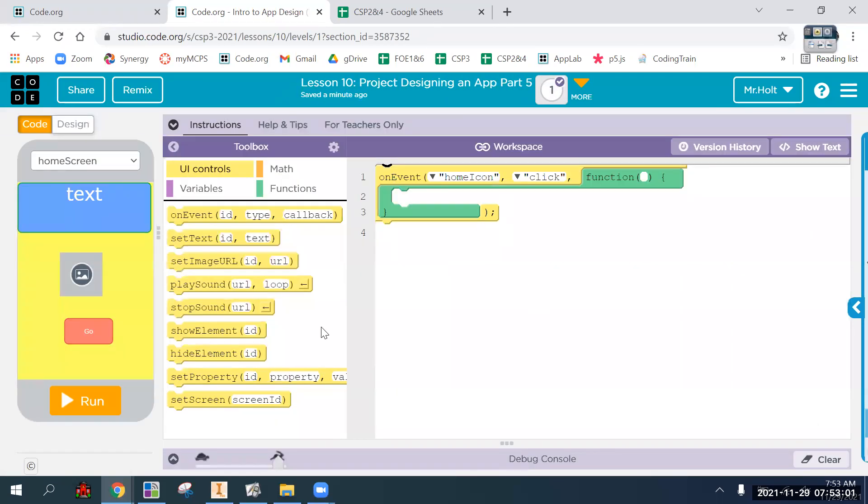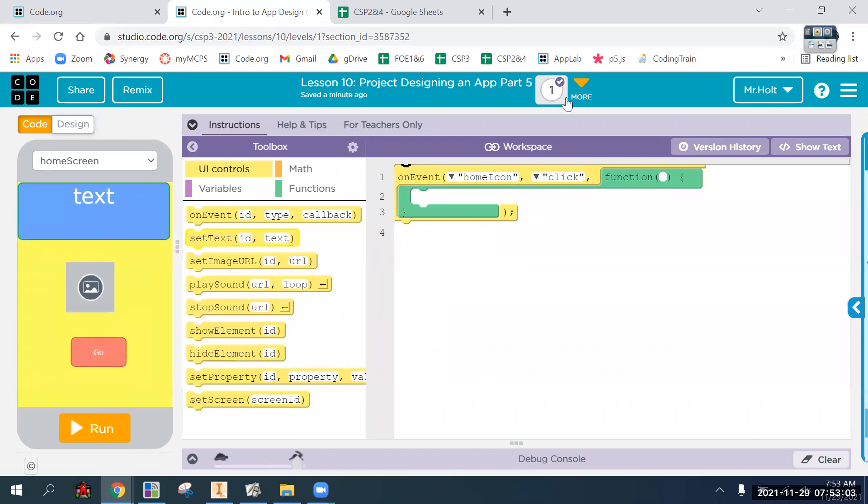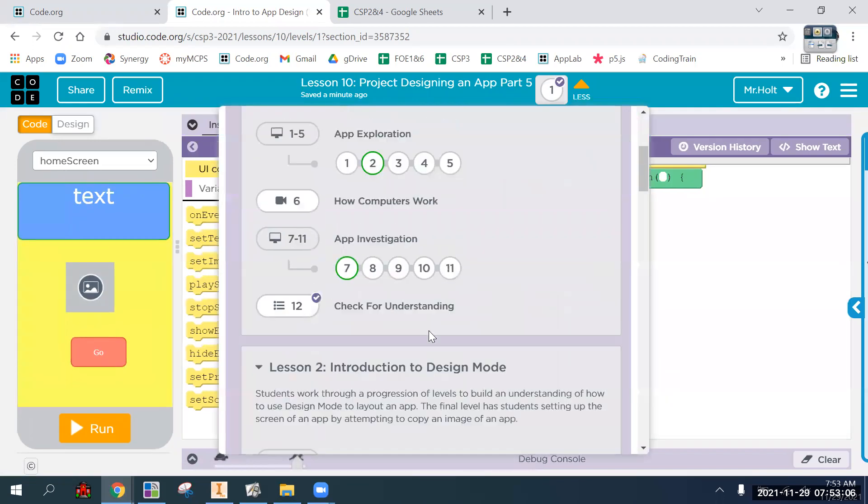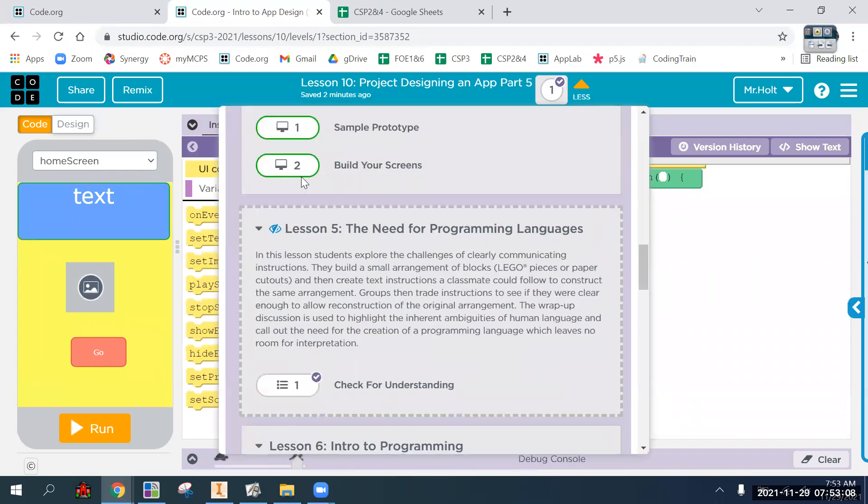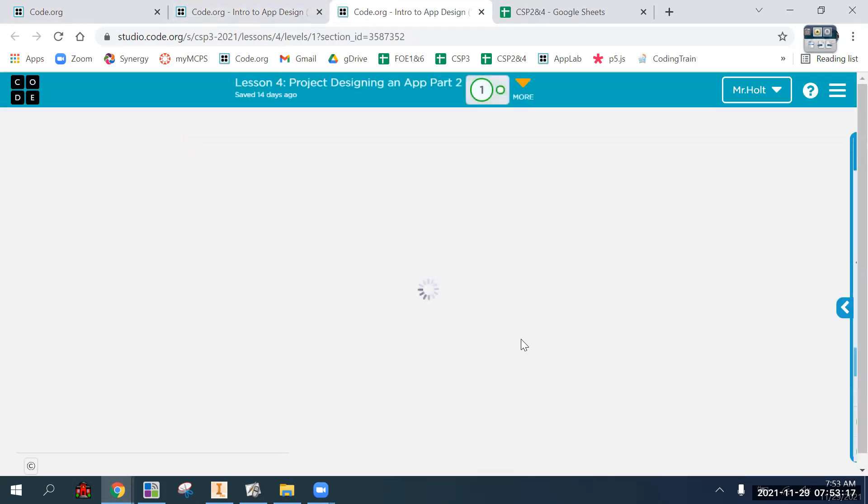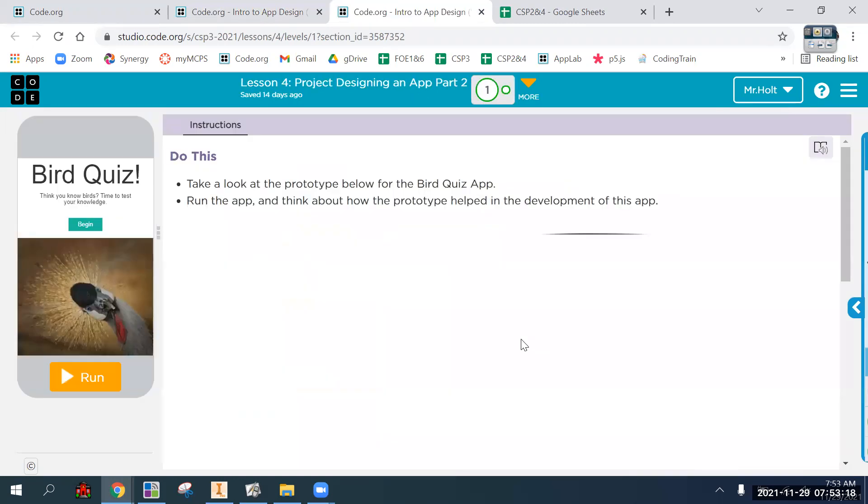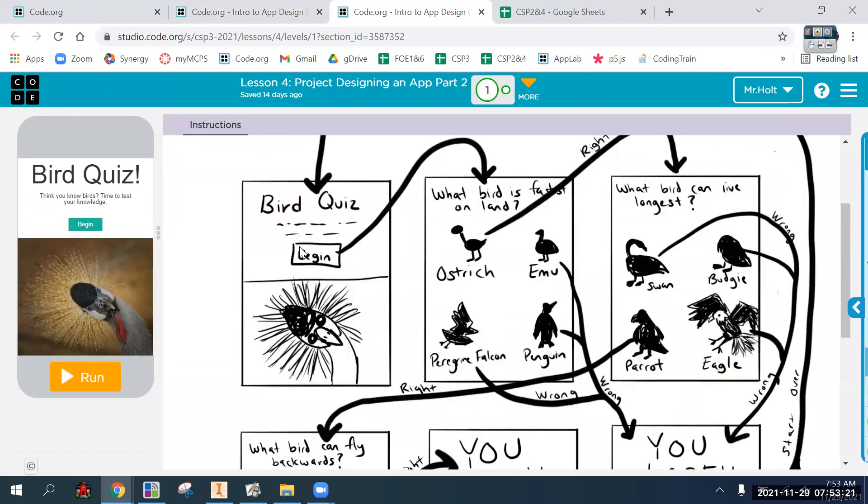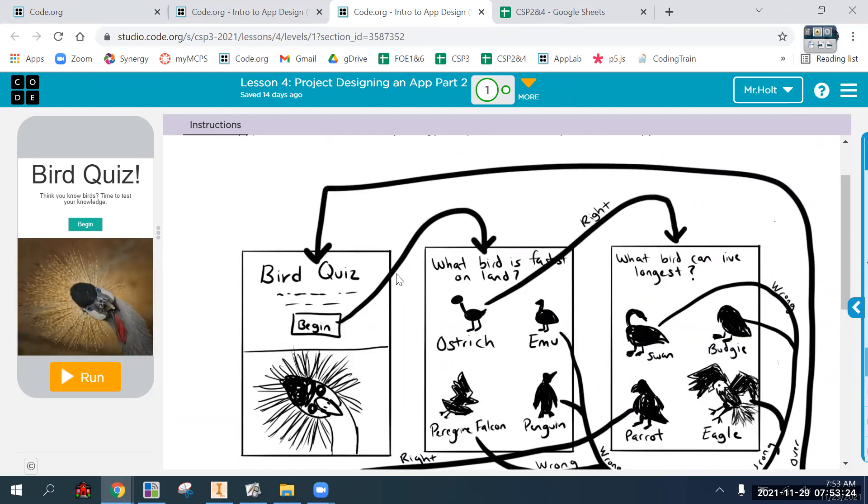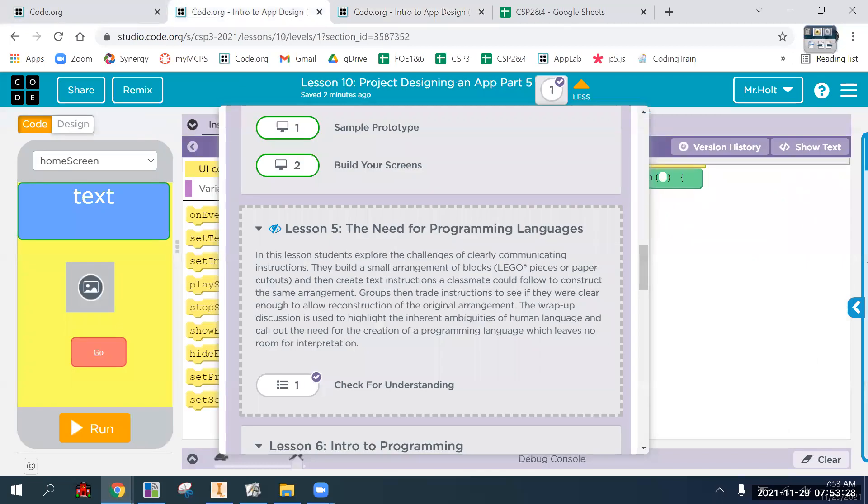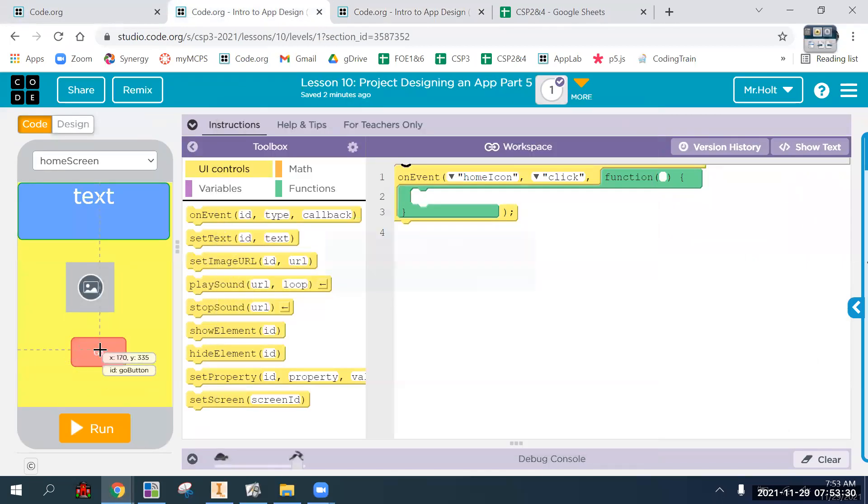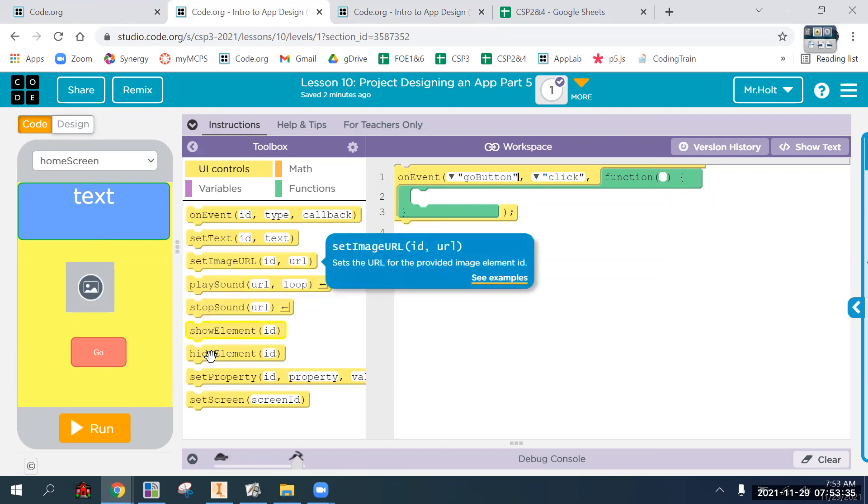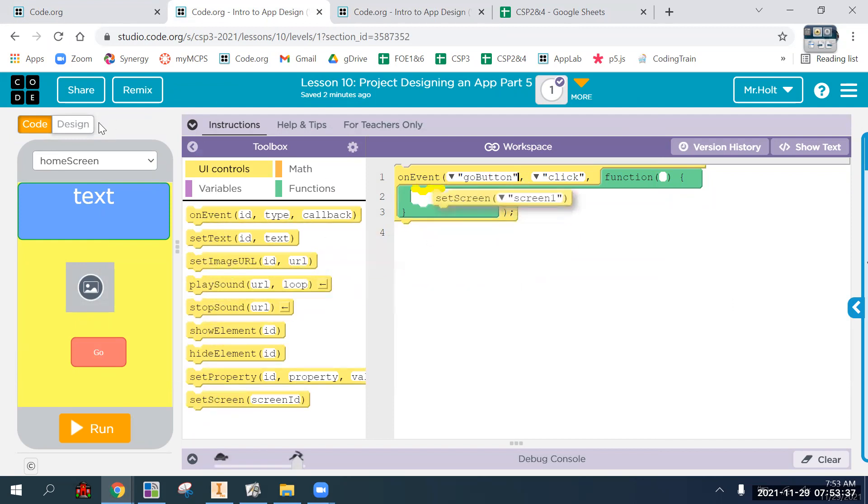So at this point, you are just going to go through your plan, which, like the bird quiz example. So you're going to go through your plan and figure out, well, my begin button needs to set screen to quiz screen. So on event, let's see, go button on event, go button is click set screen to quiz screen.